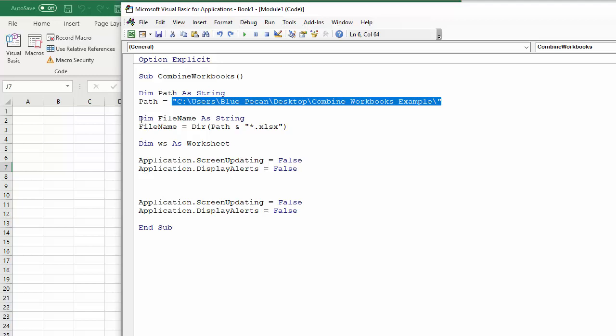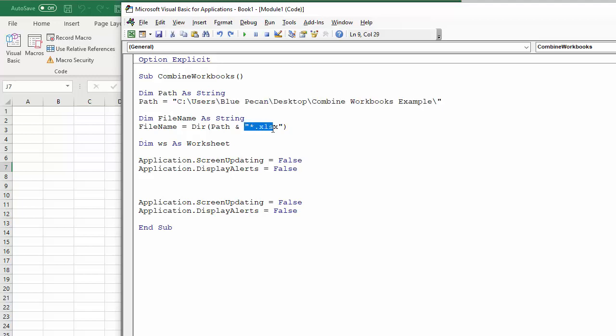Then I need a variable for the file name and I'm getting the file name using the DIR function within VBA. And basically what that will do is it will return, in the first instance, the file name of the file in this path, where I've set a condition as being essentially